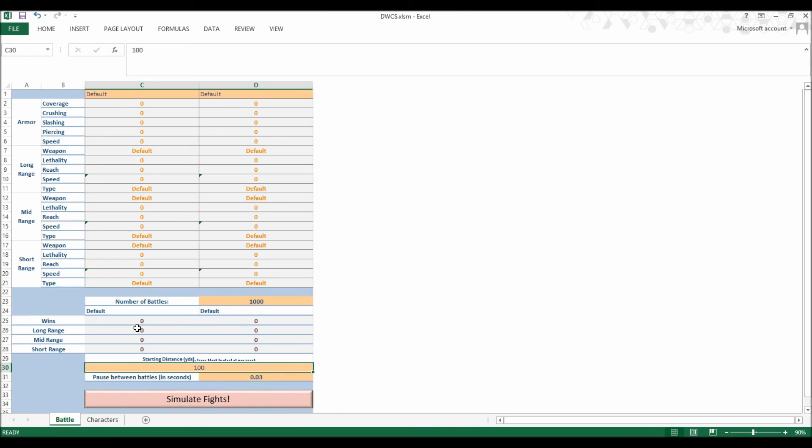This project, obviously, being the DWCS one. Check out my website, listed in the description, for this project and others.